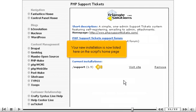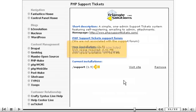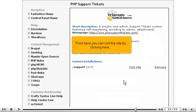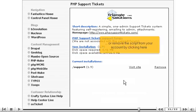Your new installation is now listed here on the script's homepage. From here you can visit the site by clicking here, or remove the script from your account by clicking here.